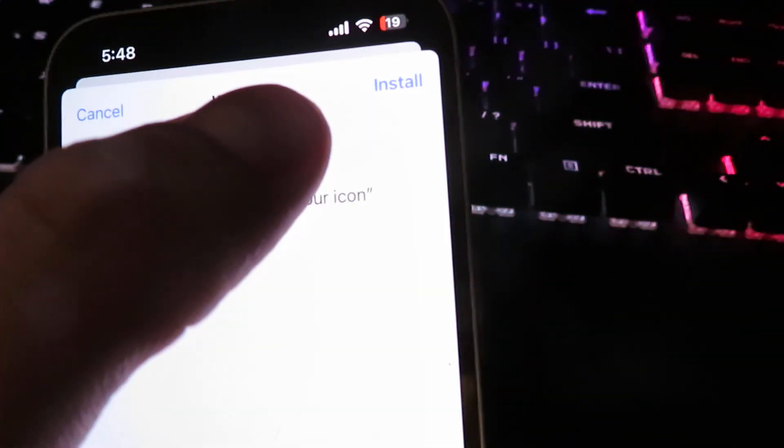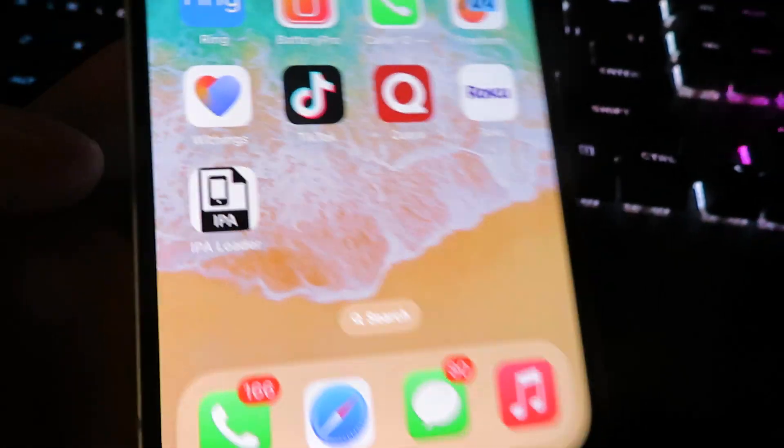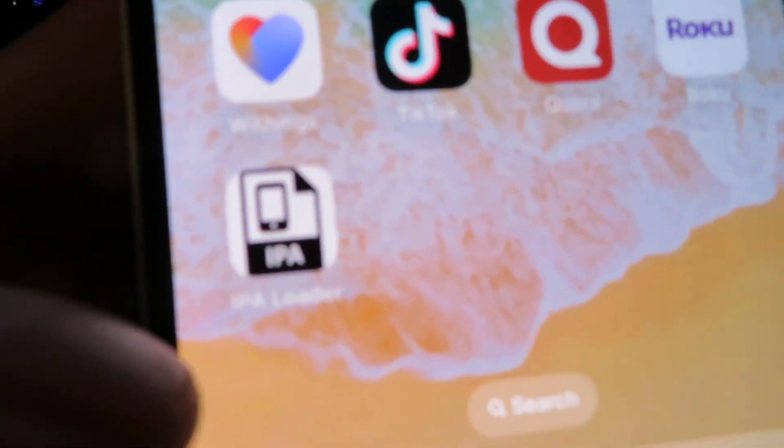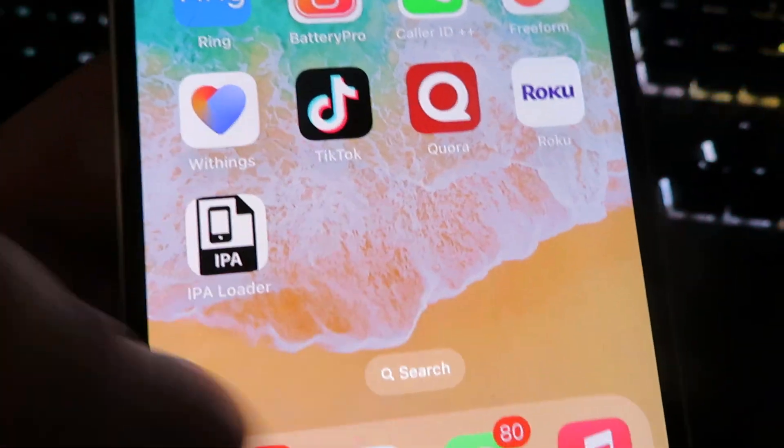So let me type that in real quickly. And click the install button, install. And then we can close out. There it is right there, IPA loader. This is the latest IPA loader for iPhone.